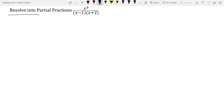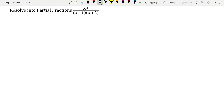Let us read the question: resolve into partial fractions x³ / [(x-1)(x+2)]. Before solving this, we need to identify whether the given question is a proper fraction or improper fraction.